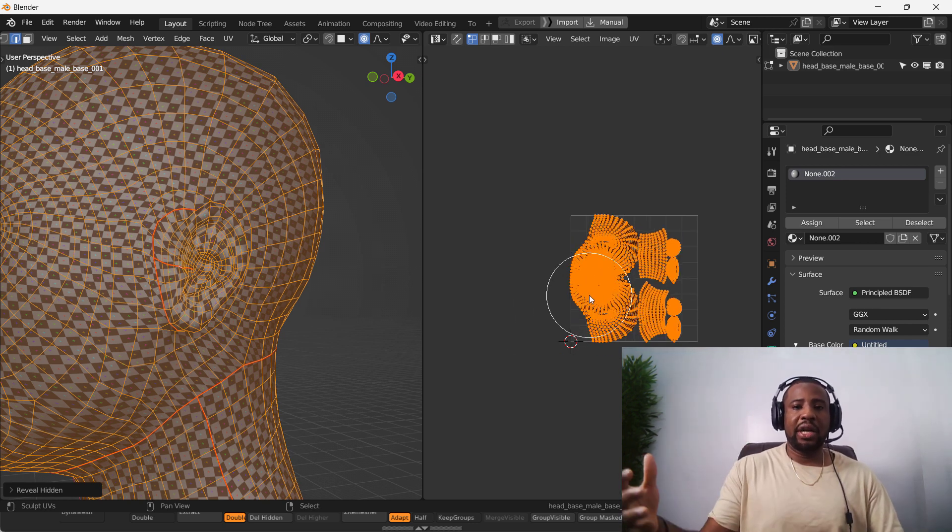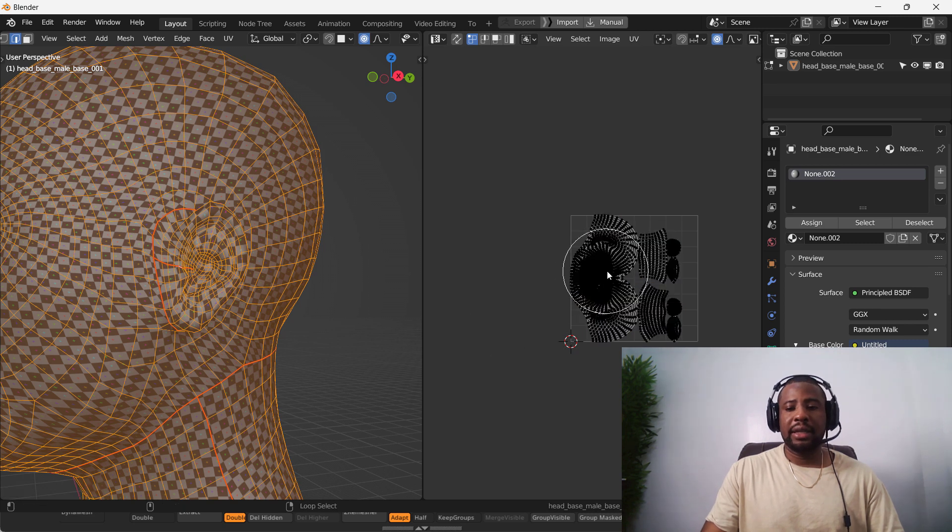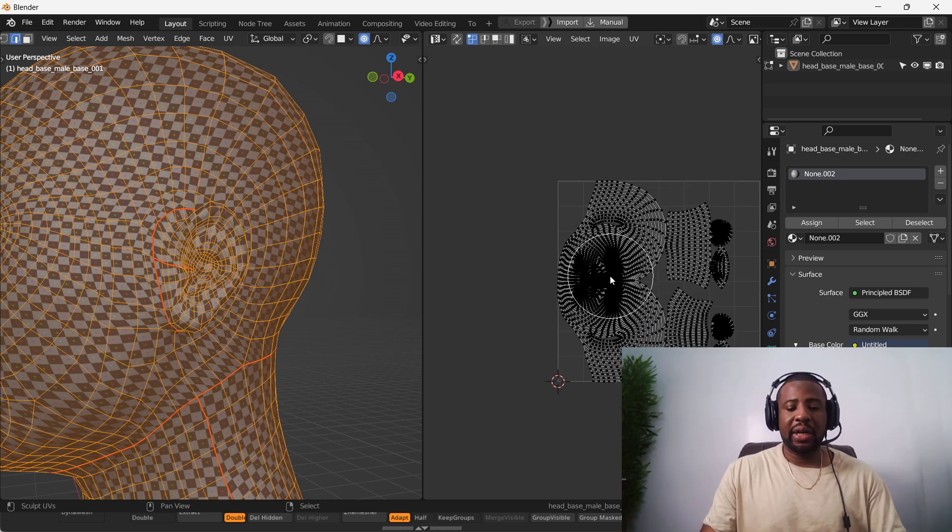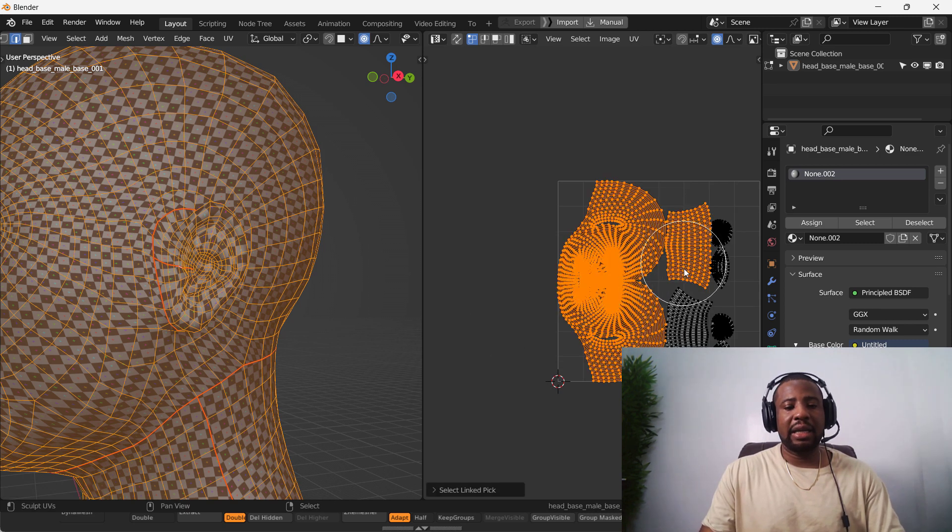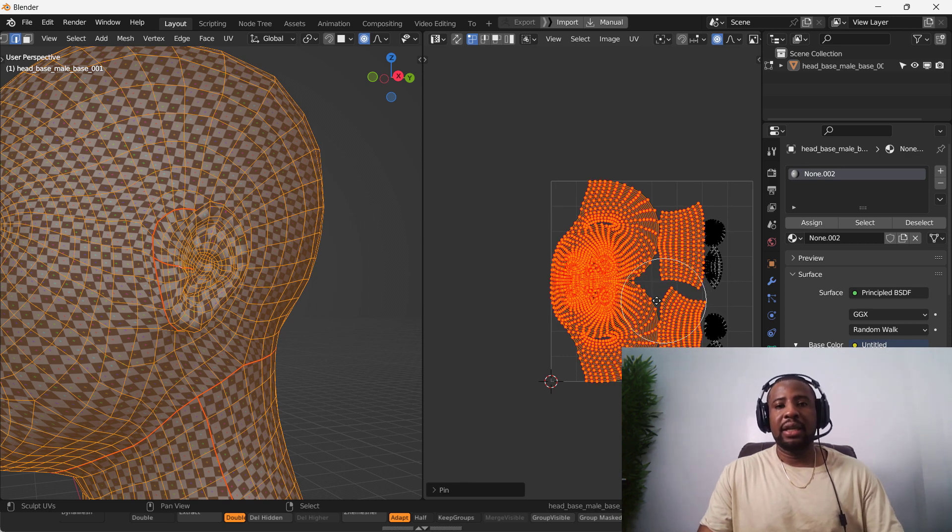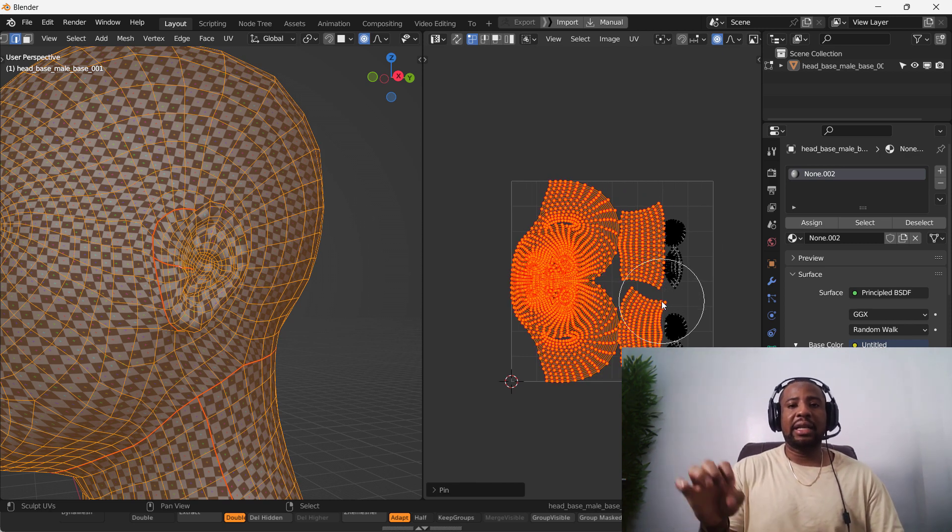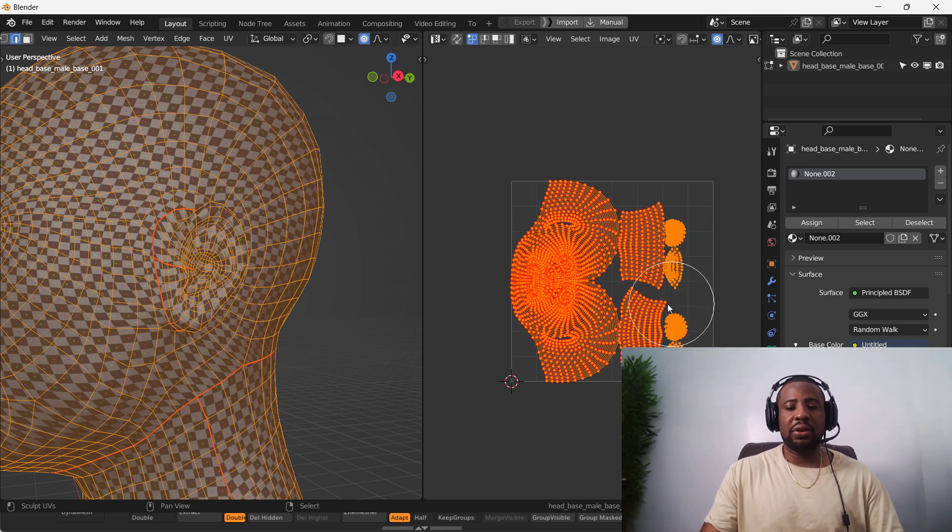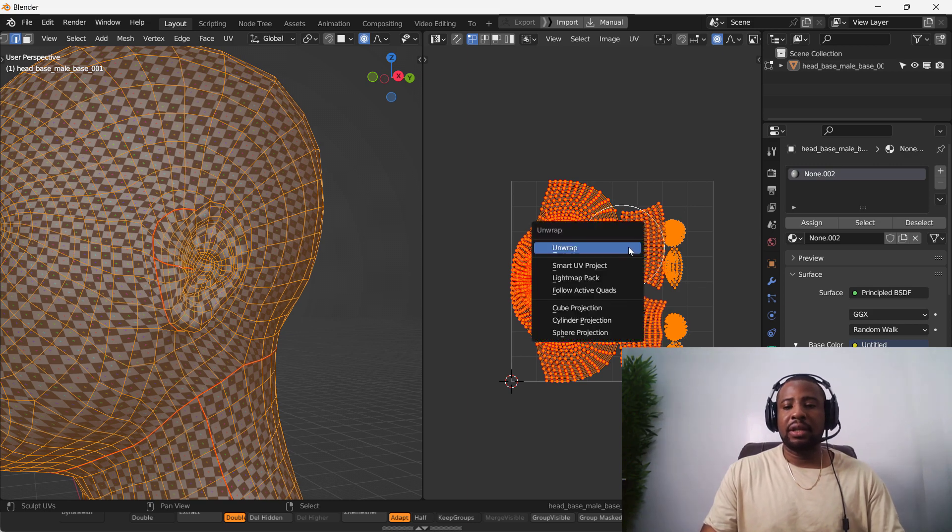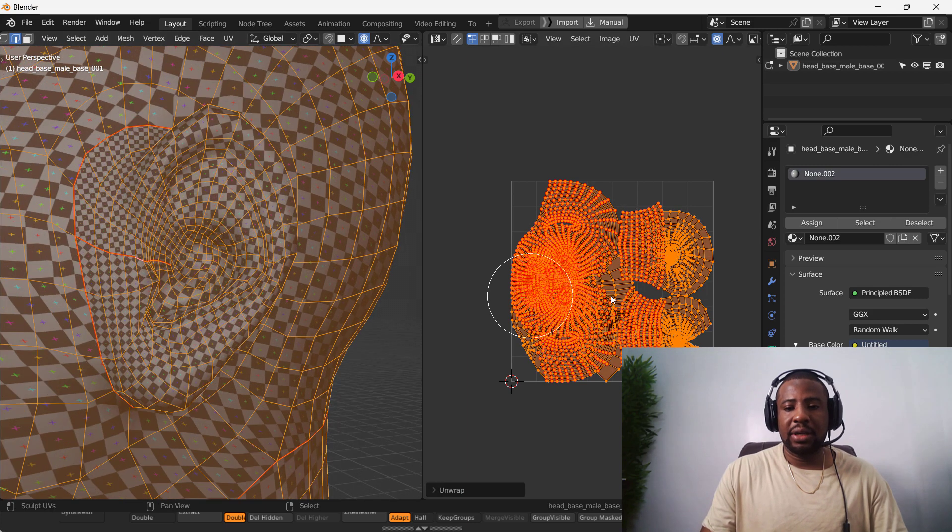So let's say we are happy with it, but we want to unwrap the ears again. And we don't want to mess up what we already have. So you can select things you like and press P. It's going to pin it. And if you unwrap again, it's going to ignore that. So we can just hit unwrap. And it's unwrapping just the ears.